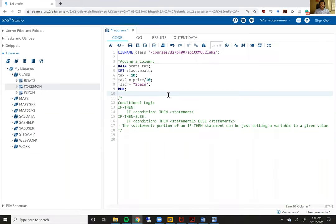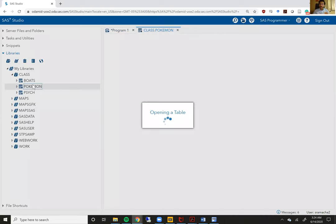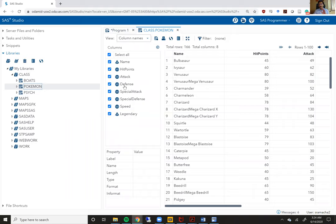Welcome to video two of week two of the SAS bootcamp. In this video, we are going to learn about conditional logic within SAS and we are going to focus on if-then-else statements. Before we begin, I want to show you guys one of the data sets that we are going to be using for this next part of week two's content. The data set we are using is in the class library. It's called Pokemon, and this one is for all of you Pokemon fans out there, millennials like me that grew up loving the Pokemon series.